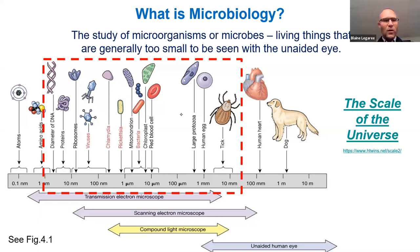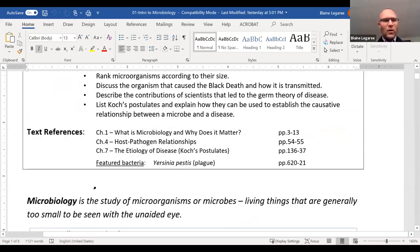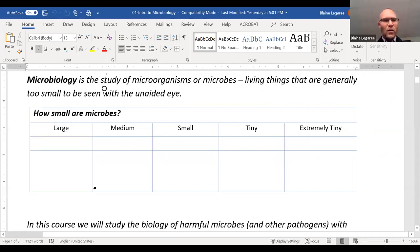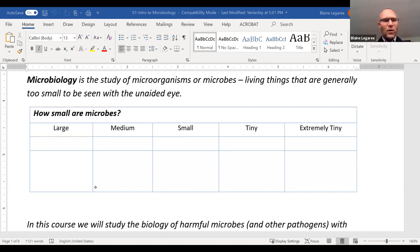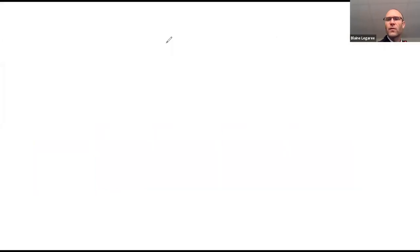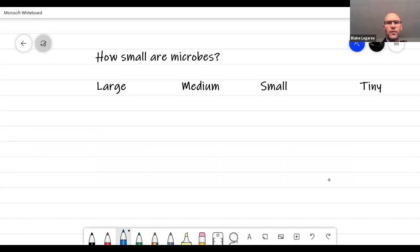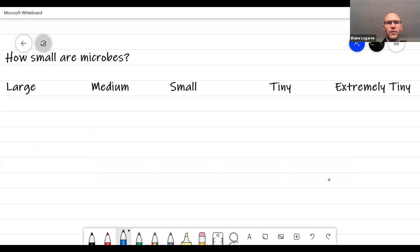If you downloaded the first set of notes, I just want to point out a couple of things. It starts off with the text references and some things we're going to talk about. In some places, the notes will have a little table for you to fill in during the lecture, and I'm going to fill that in right now. I have a little whiteboard here. So just an introduction to some of the microbes we're going to be talking about. I have them classified as large, medium, small, tiny, and extremely tiny.